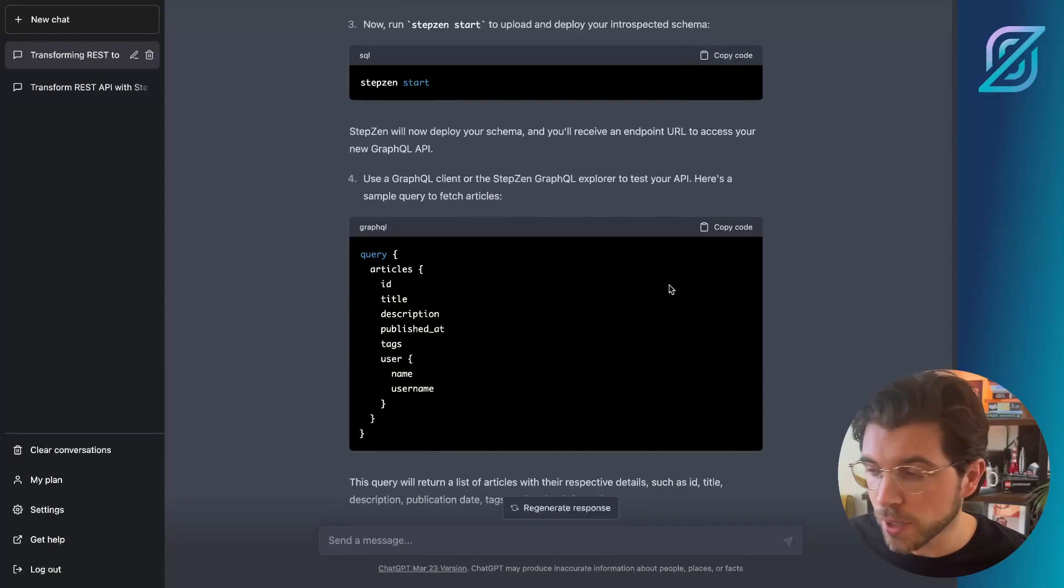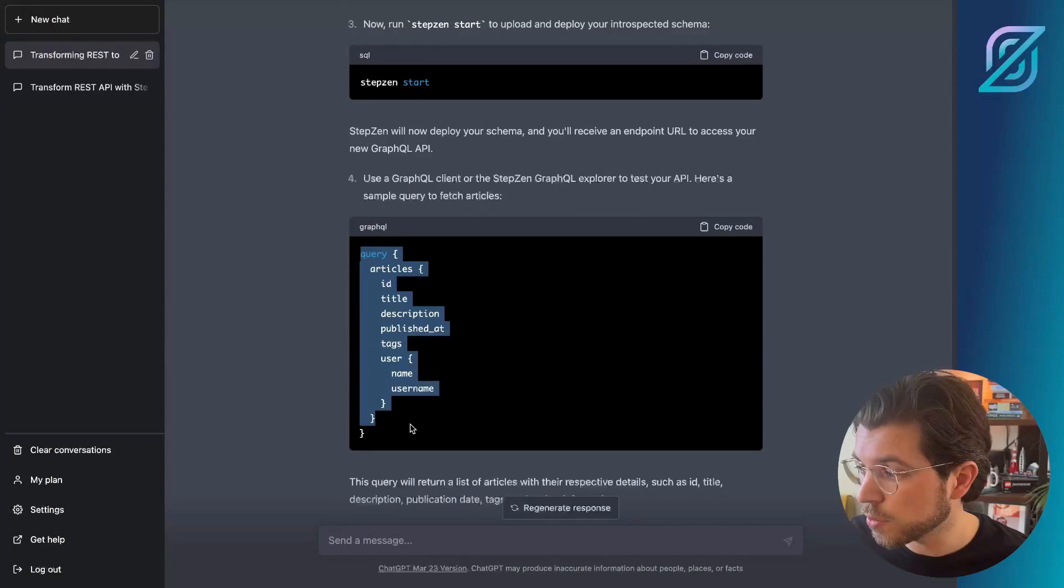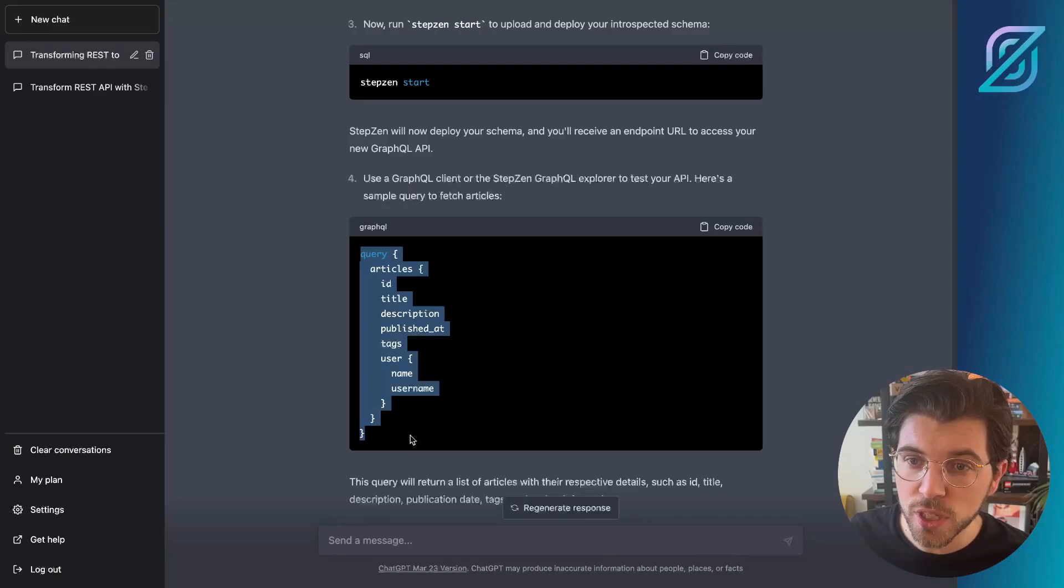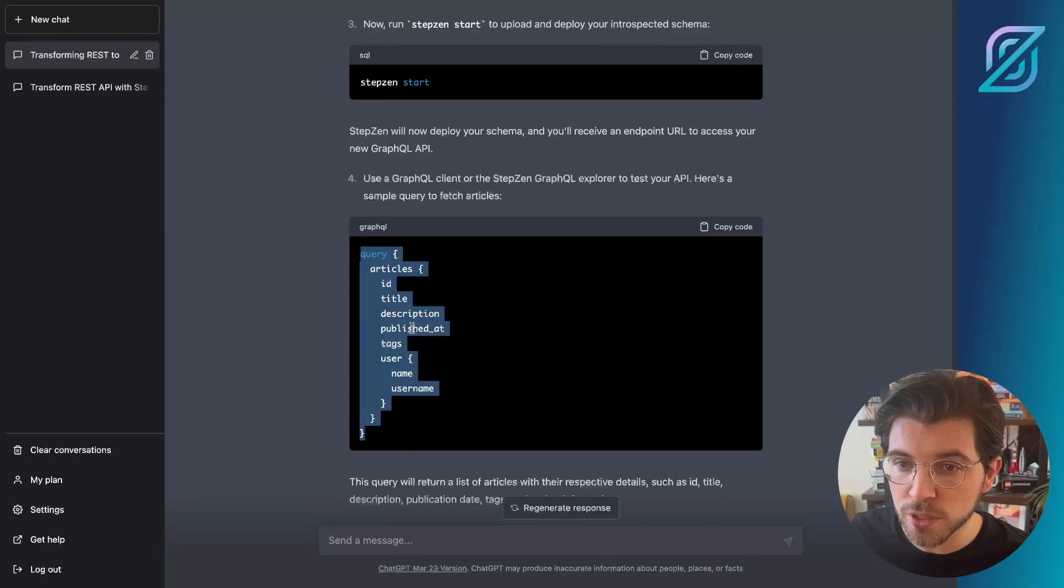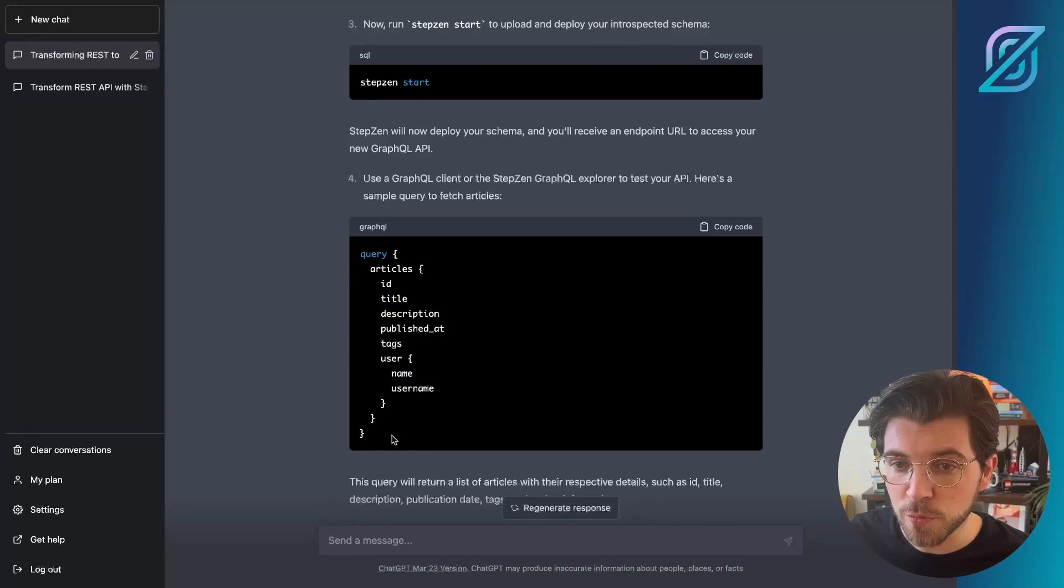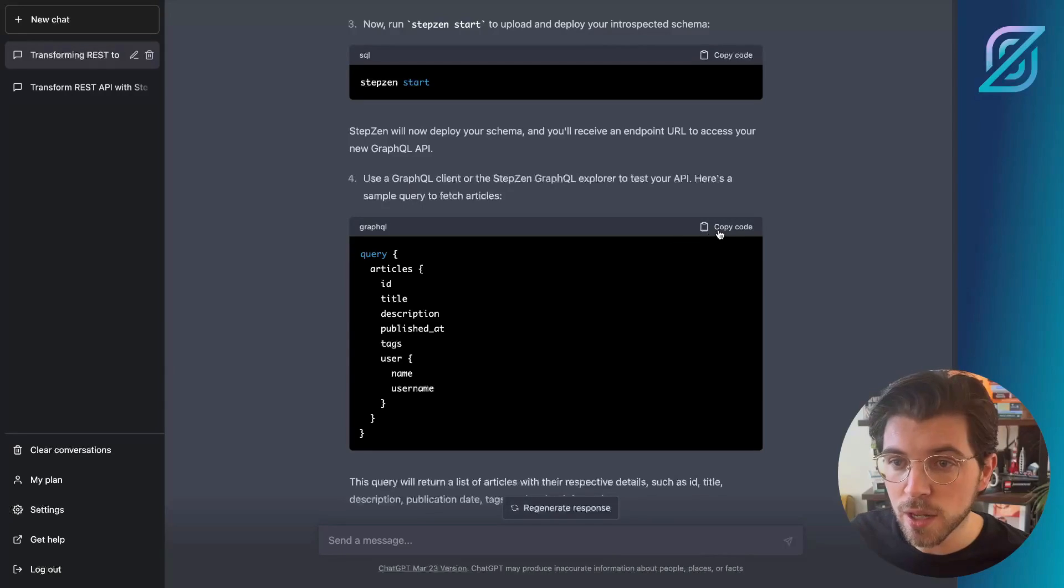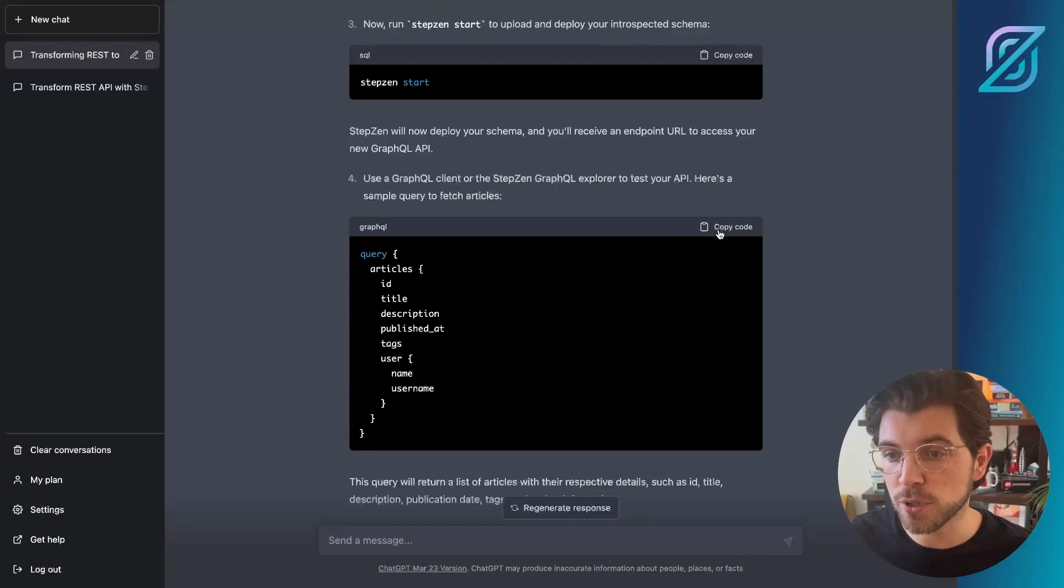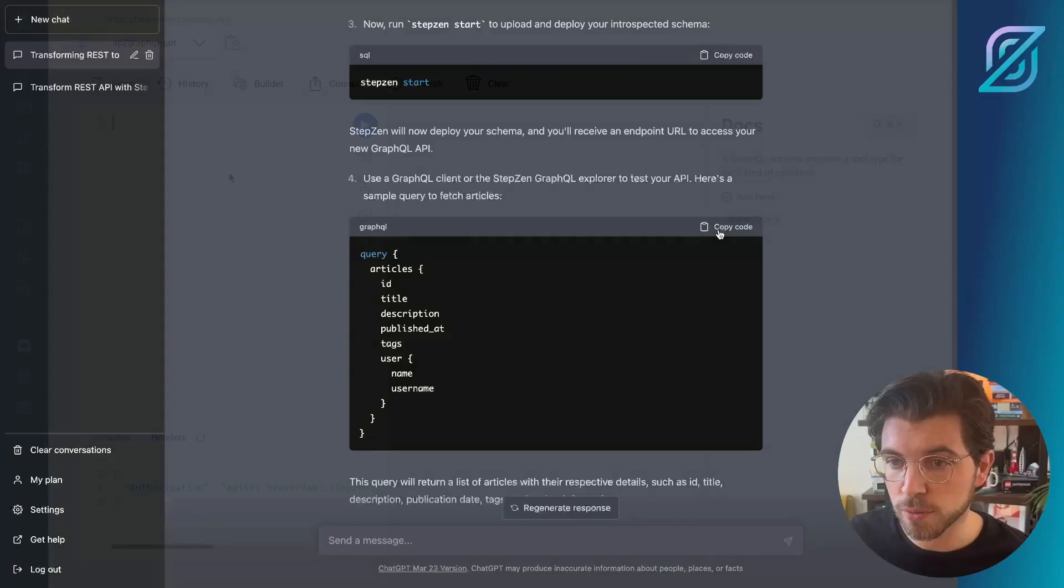In ChatGPT, we can find this query that will return a list of articles, including its ID, description, publish date, and also some information around the user. So again, you can just copy this code and bring it over to the StepZen dashboard.